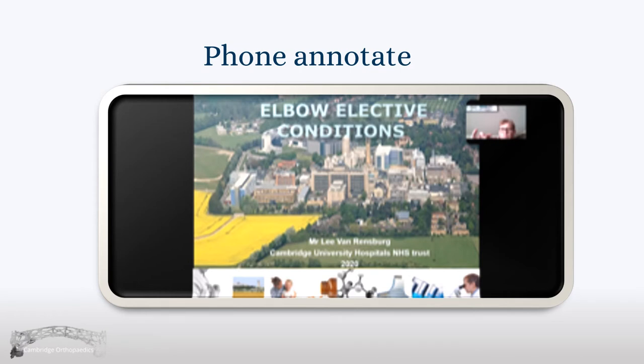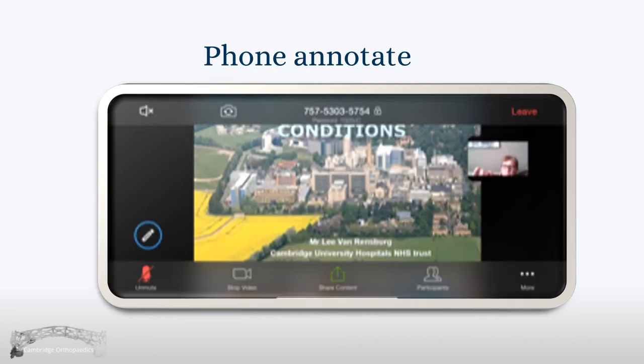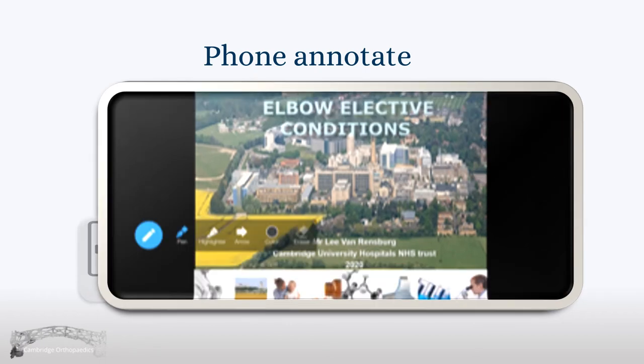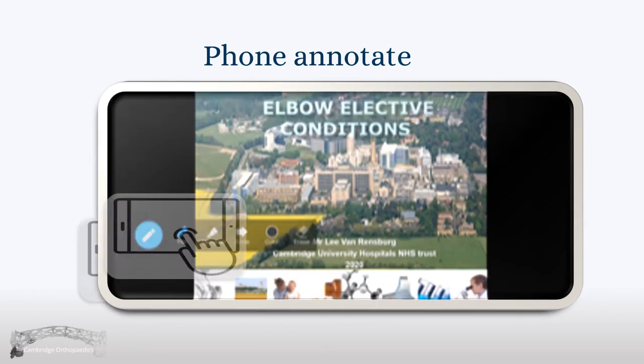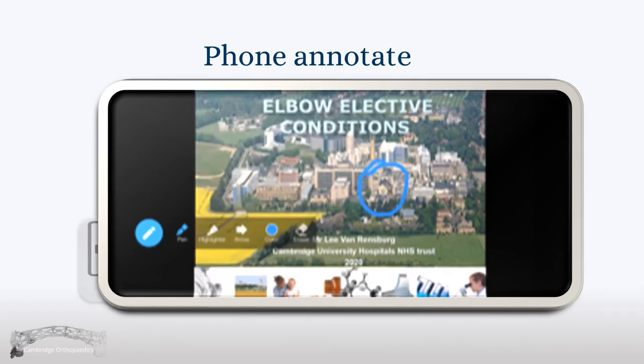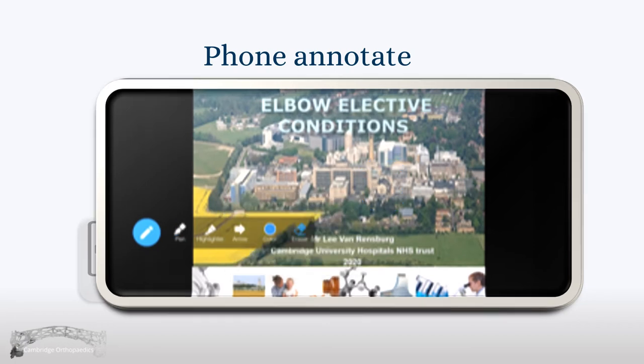If the presenter asks you to annotate and you're using a phone, tap your screen and the pen icon for annotation will come up. You can then tap that to choose a pen of different size, change your color, and change the width. Once you've annotated, please use the eraser at the end to erase your annotations.